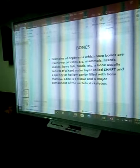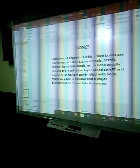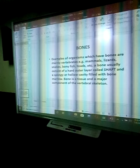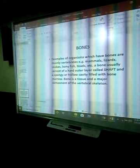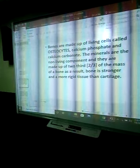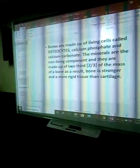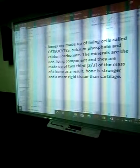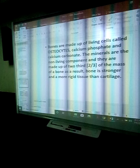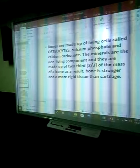Bone is a tissue and a major component of the vertebral skeletal system. The cell found in bone is called the osteocyte. The bone cannot be replaced by cartilage, but cartilage can be replaced by bone. Bone is always harder compared to cartilage. Bone is made out of cells — osteocytes — as well as minerals such as calcium phosphate and calcium carbonate. The minerals are the non-living components and make up two-thirds of the mass of bone. As a result, bone is stronger and a more rigid tissue than cartilage. A bone therefore has both living cells and non-living components. The non-living components are the minerals found in the bone marrow.